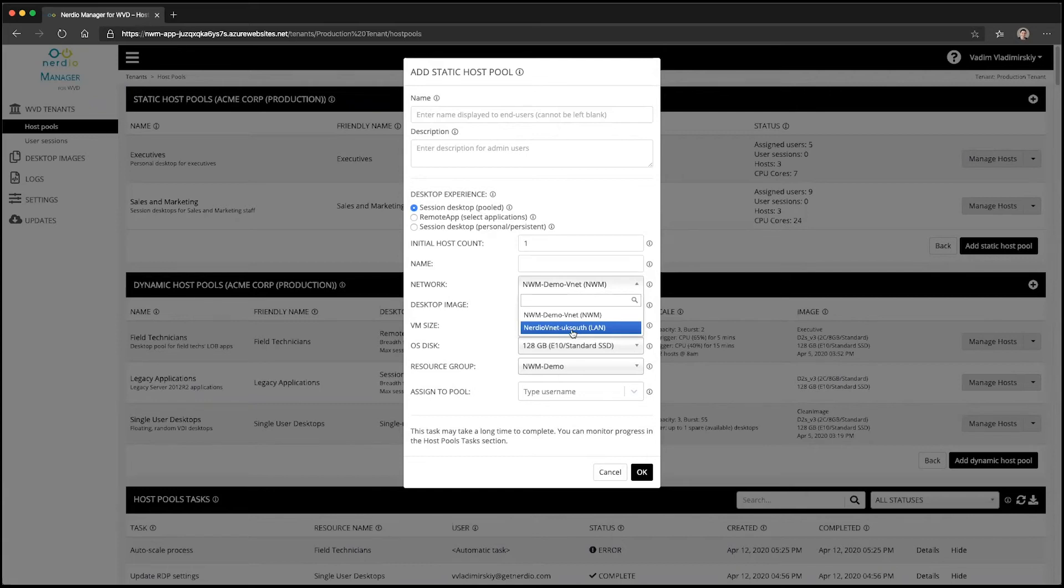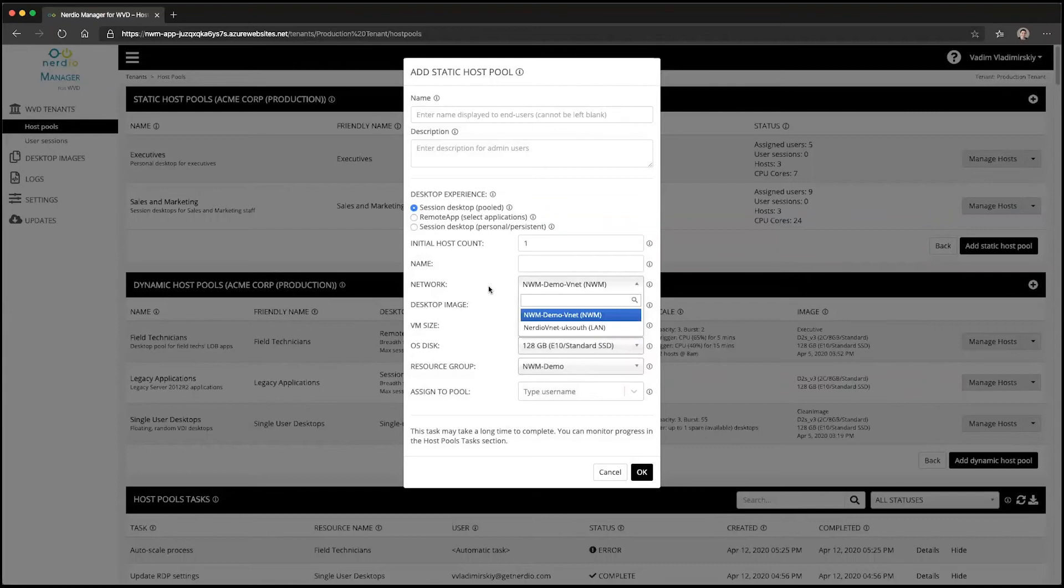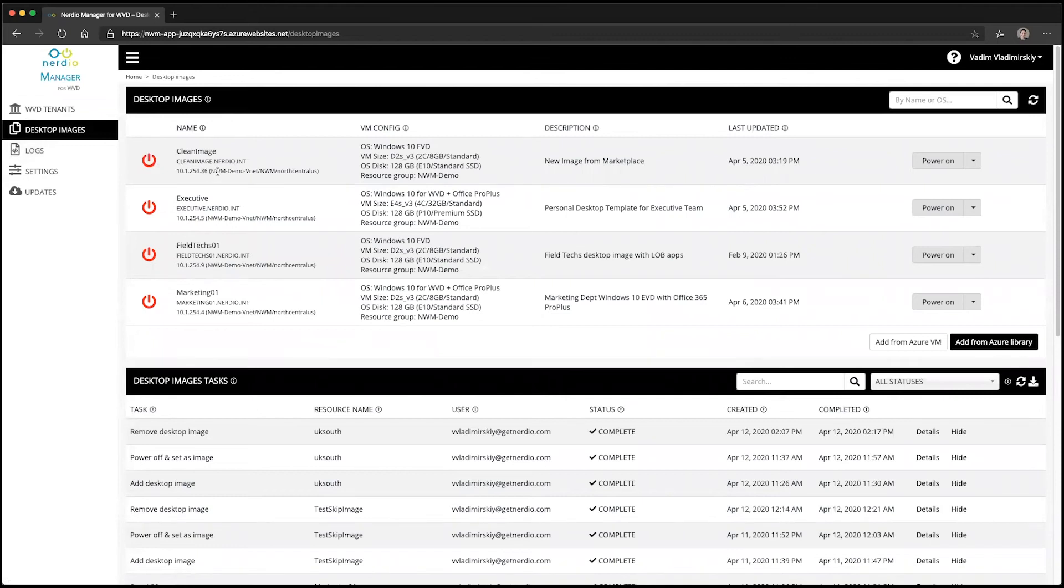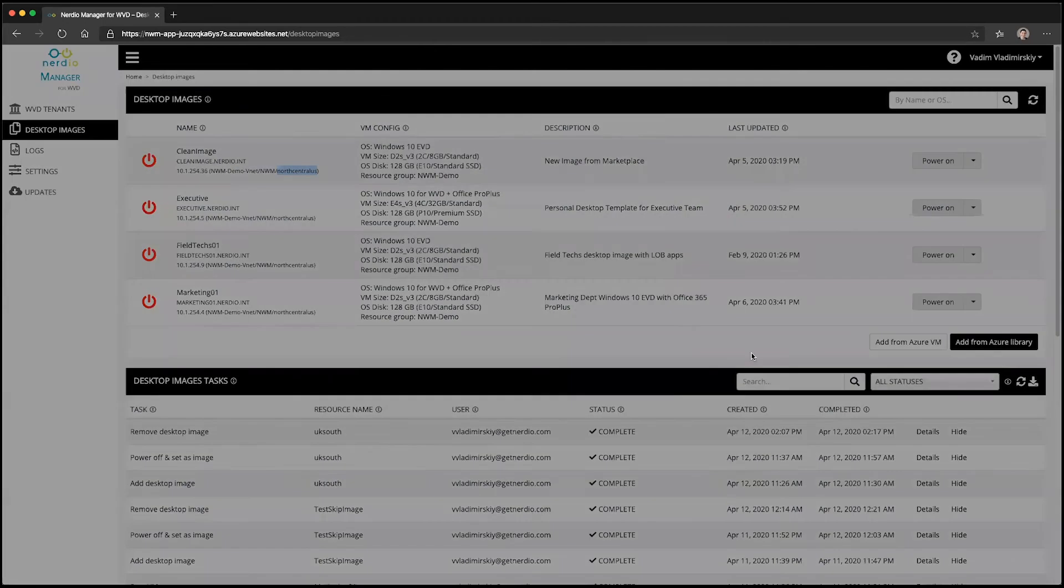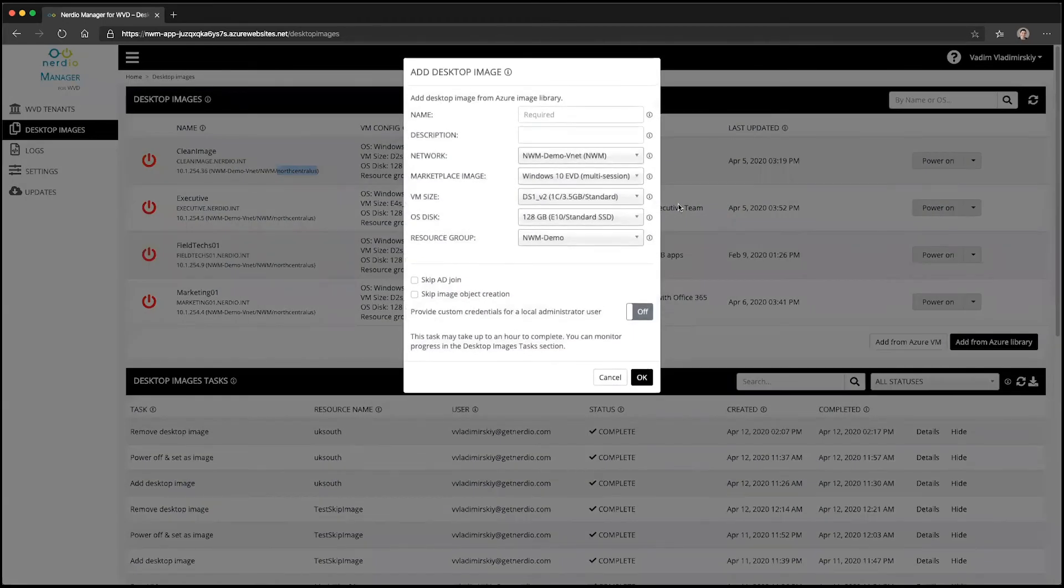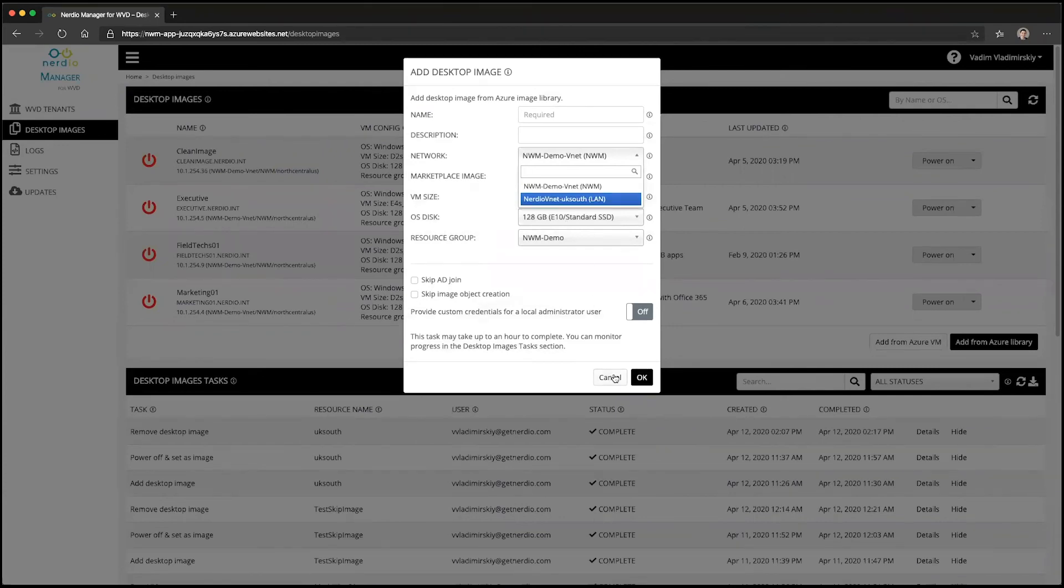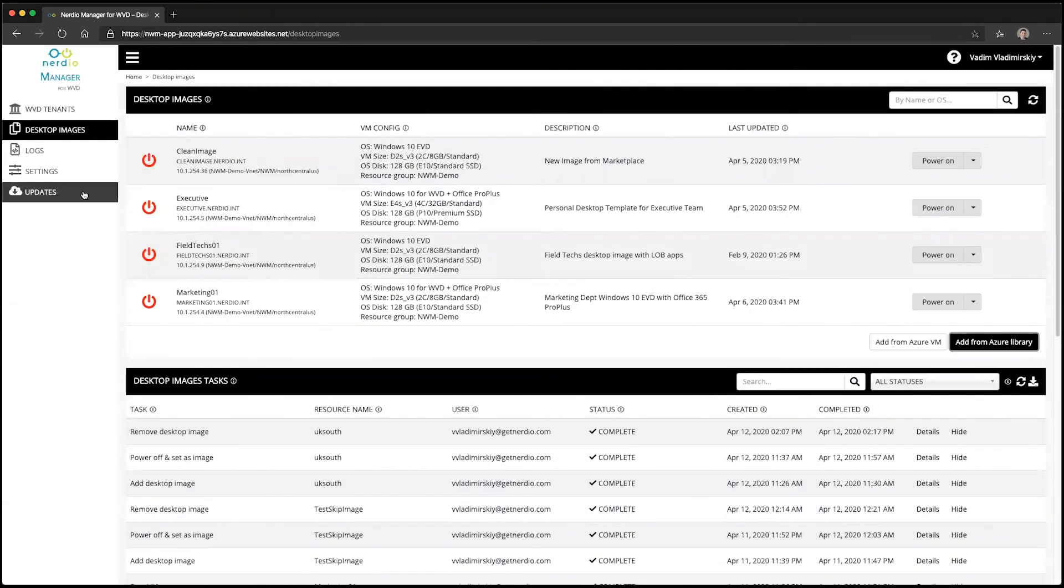It's also important to know that when you're adding desktop images, you'll notice that each image has a region and a network associated with it. When you're creating a new desktop image object, you're going to specify what region that particular object is going to reside in, and then you can use that object in the same region to create host pools and session hosts.